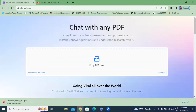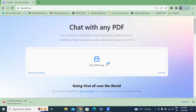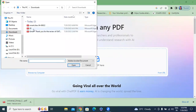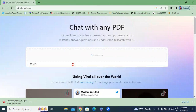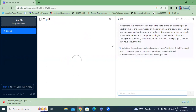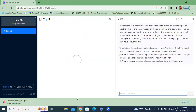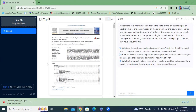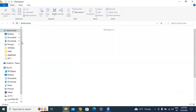This is the new AI tool — this is ChatPDF. Here I will upload one research paper into ChatPDF. I will upload this paper and open it as well.